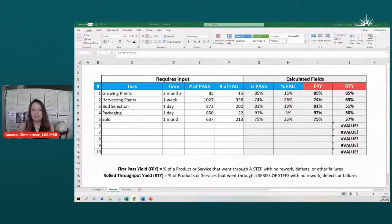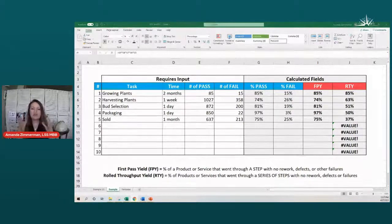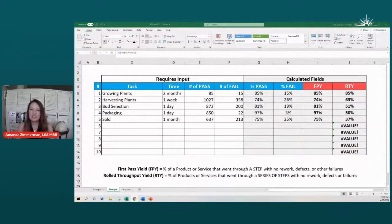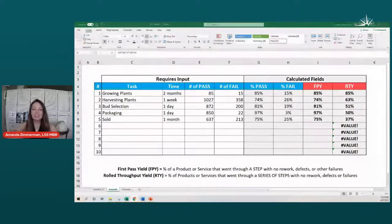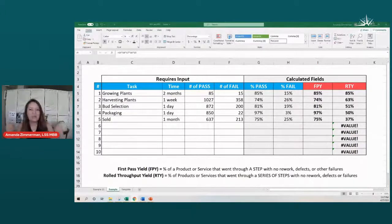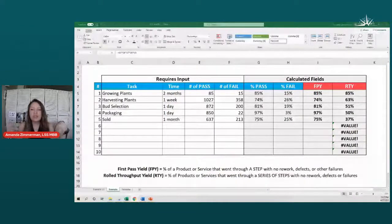Finally, we look at packaging — something we're a bit more familiar with. We saw that 97% of our items actually went to the next step, so we didn't lose very much in packaging. But when we sold them, quite a few expired, didn't meet expectations, or weren't stored properly — so actually 75% of those packaged items sold. In the end, for this five-step process, only 37% of our items actually went through the whole process correctly the first time.